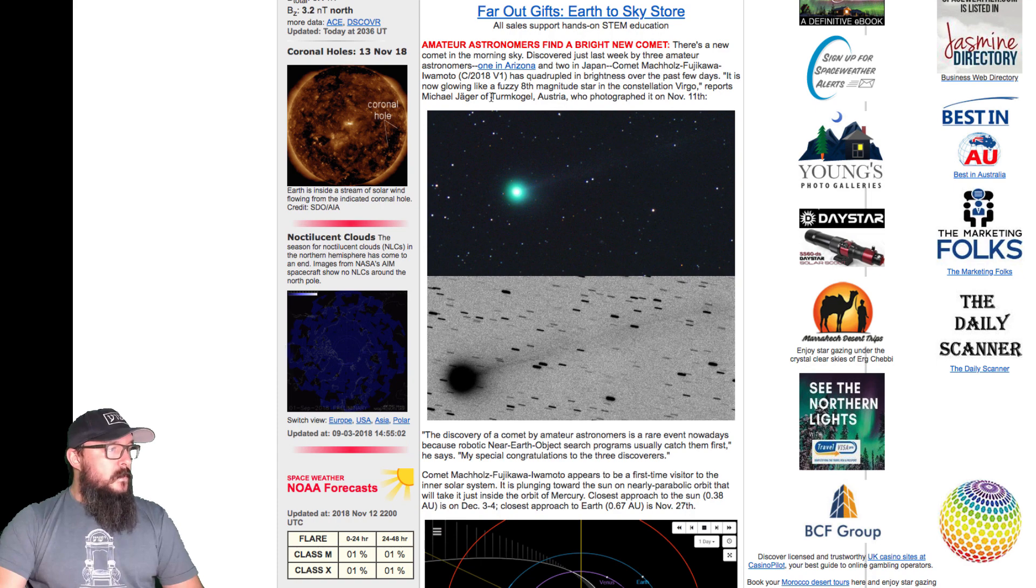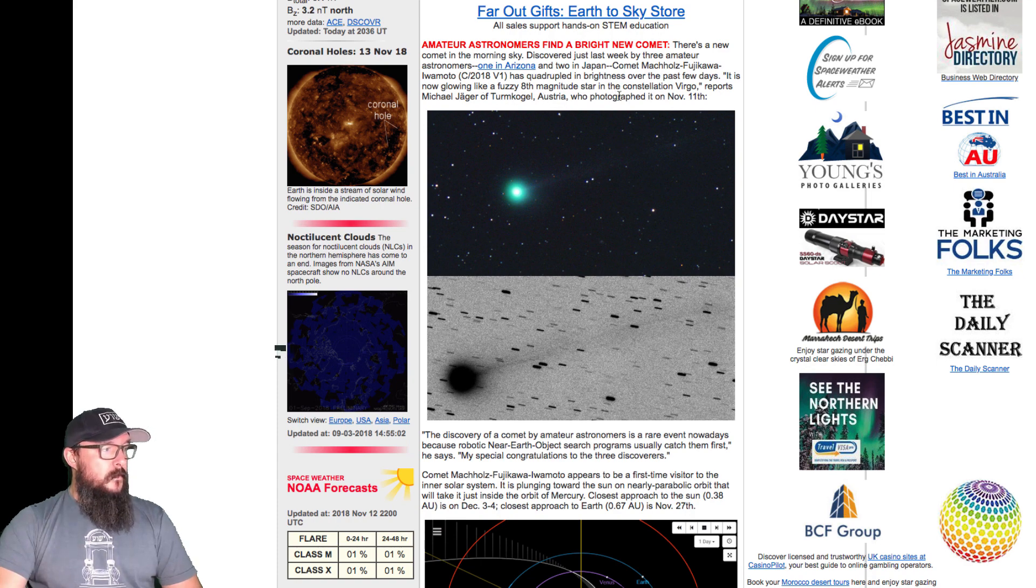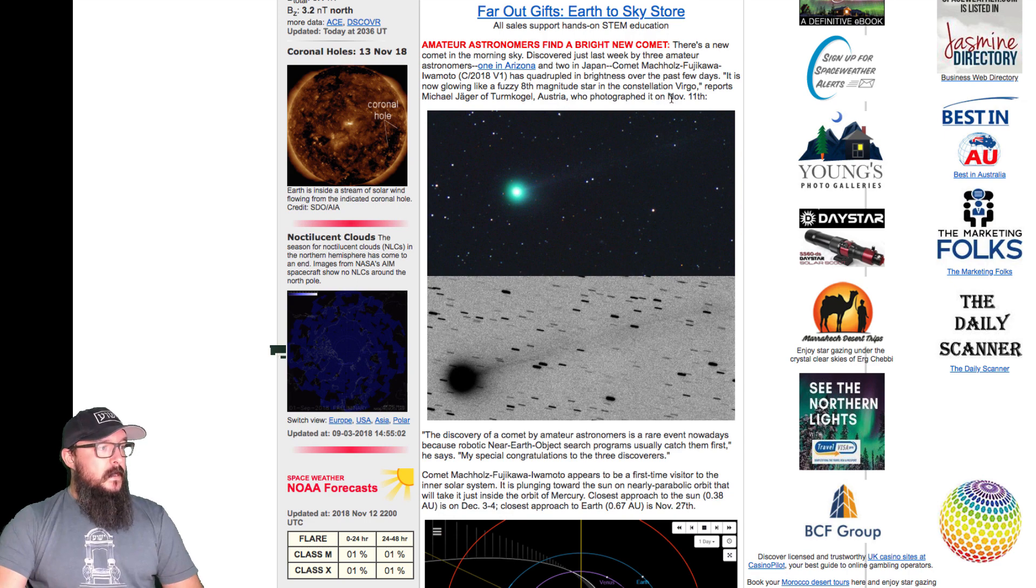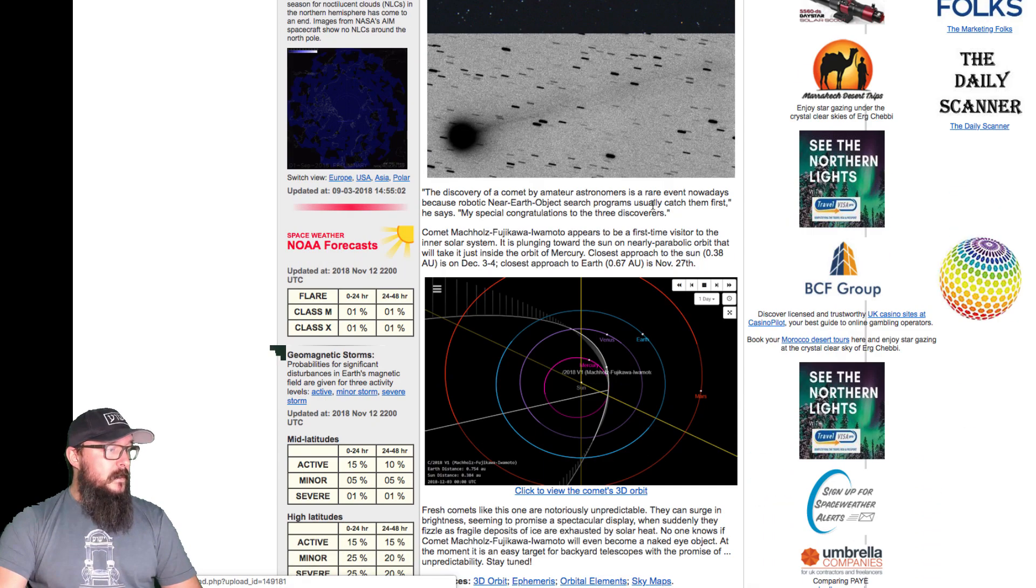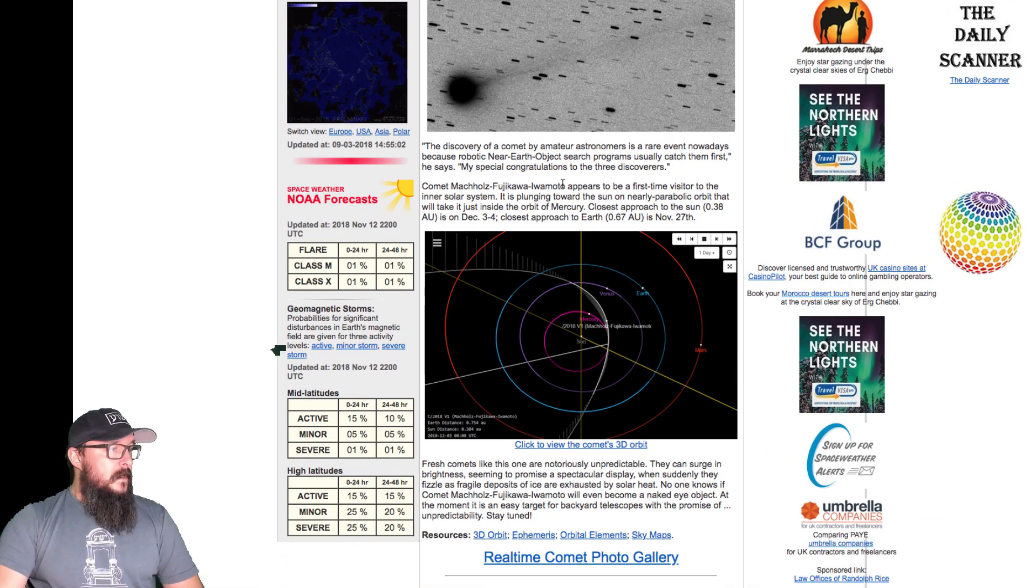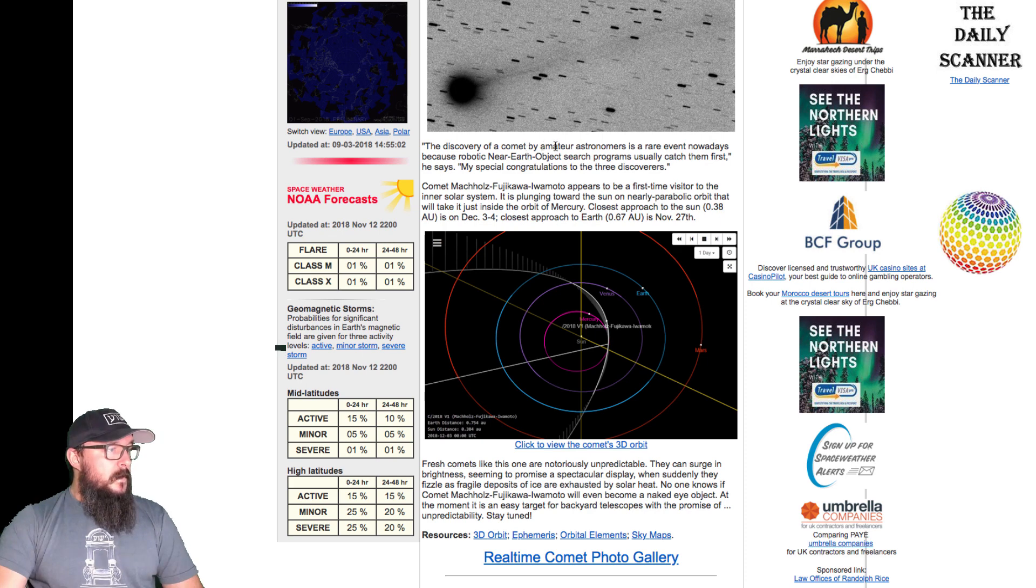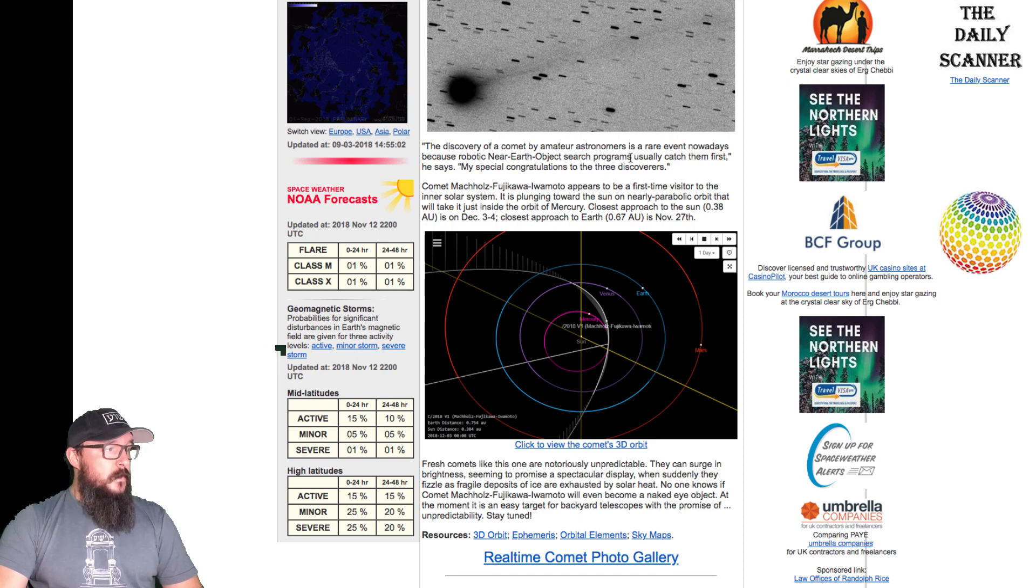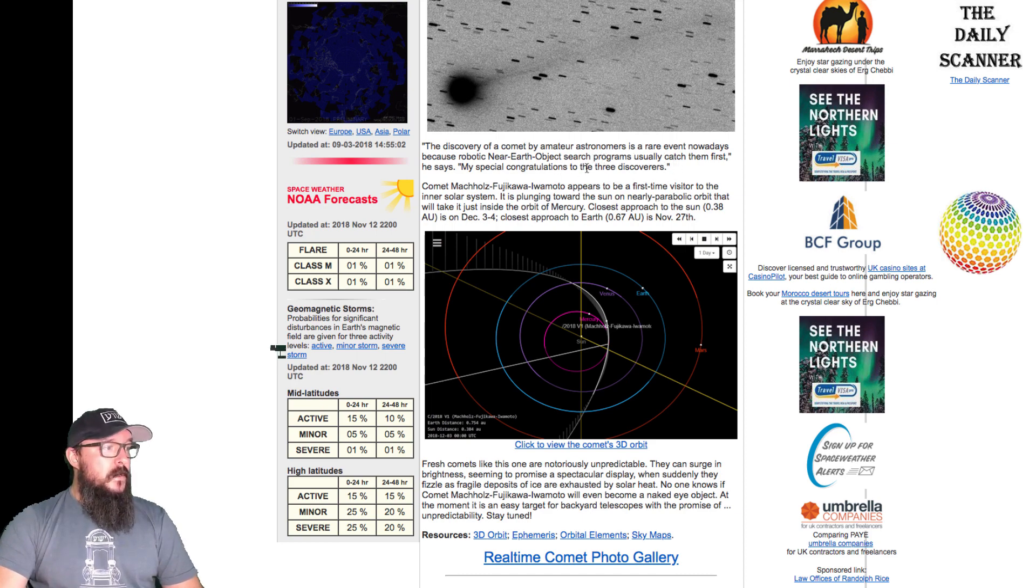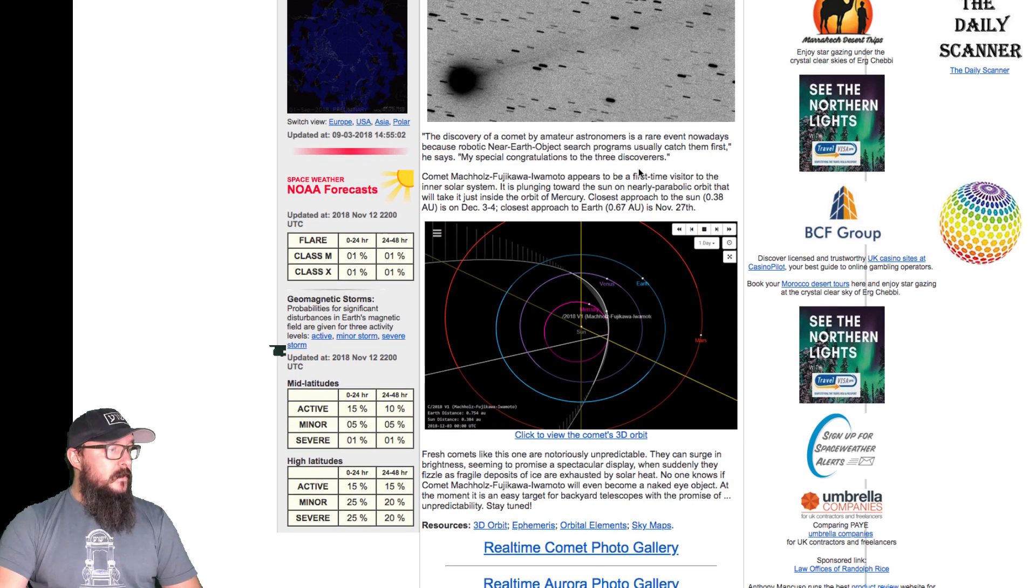Reports Michael Yeager of Turkmachl Austria, who photographed it on November 11th, so it's coming in closer. The discovery of a near-Earth comet by amateur astronomers is a rare event nowadays, because robotic near-Earth object search programs usually catch them first. My special congratulations to the three discoverers.